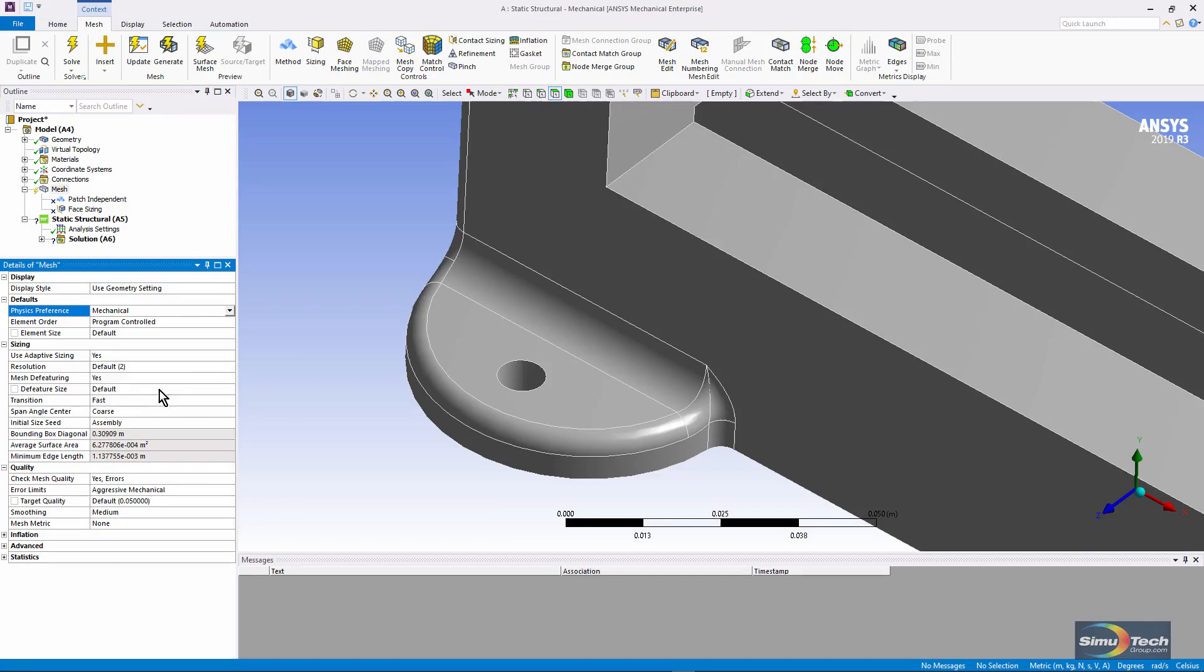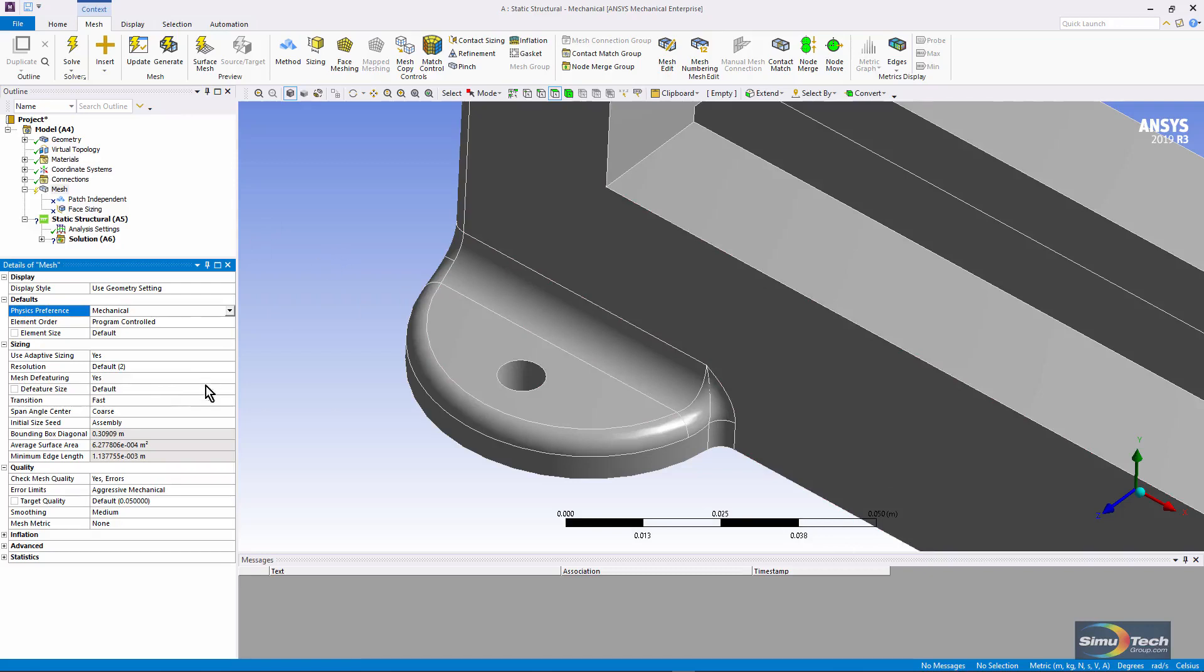You can see here a default feature size. It's going to be based on the geometry of the entire model. I could put a number in here. If I put in, for example, 0.01, that's a fairly big distance. You can see 0.013 is the length of this black bar.